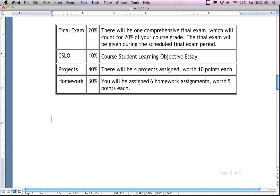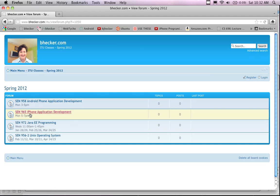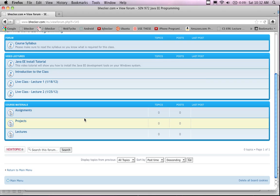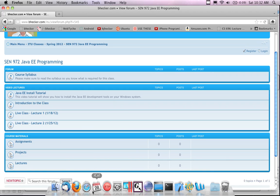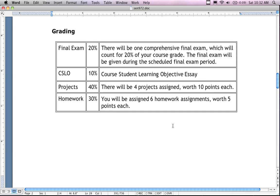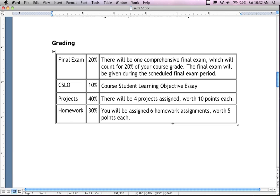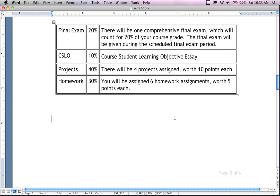All of the assignments, projects, and videos will be in the link on the bhecker.com website. The LMS will be populated soon — probably by Monday or Tuesday. It might already have the assignments in it. What I'm actually doing right now is video recording the LMS setup to show faculty how to configure it, so I'm going through it a little slower. Within the next couple of weeks it will be set up correctly.